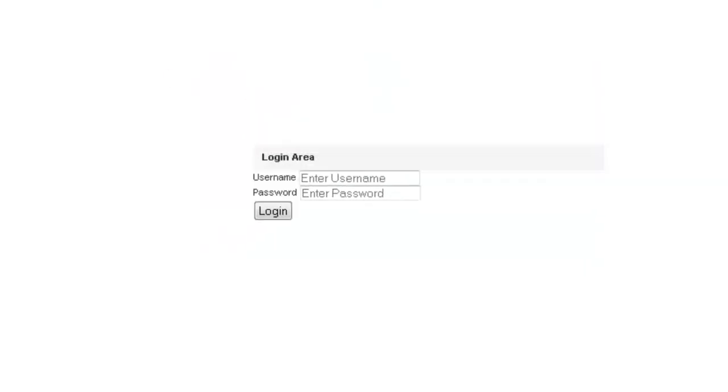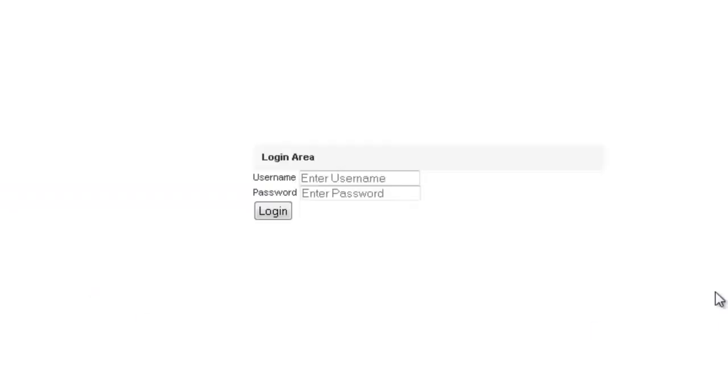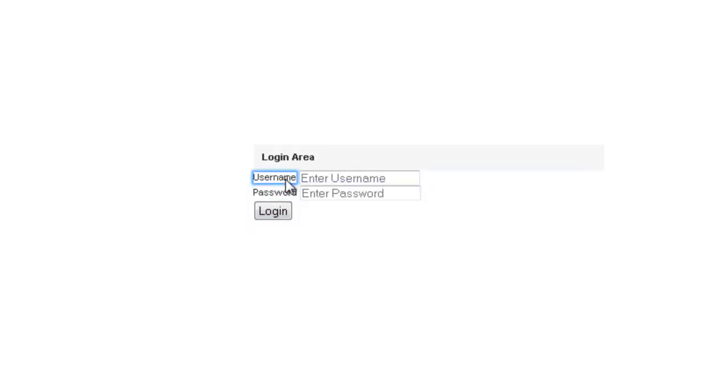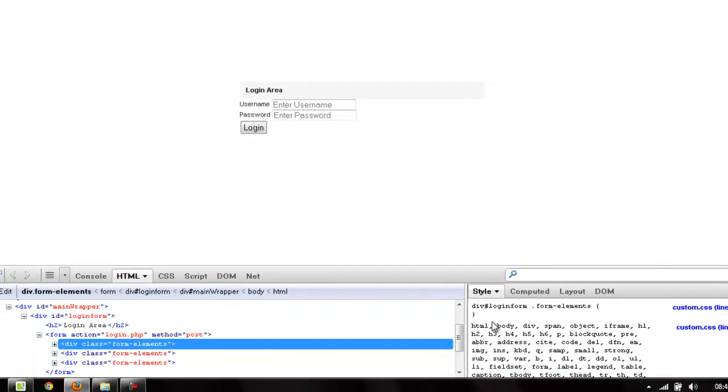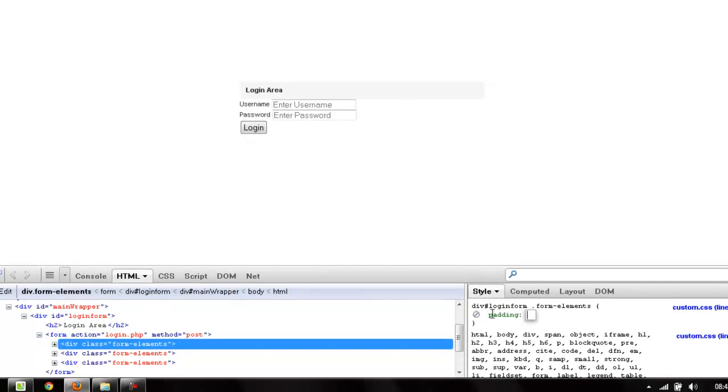Now we would be using Firebug. If you guys don't have Firebug I recommend you go ahead and install it, and if you don't even have Firefox install Firefox first. Now very first I would be styling my form elements so I'm going to say padding to 10 pixels.